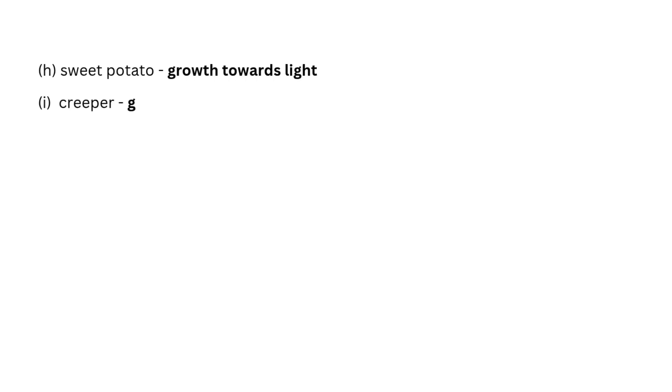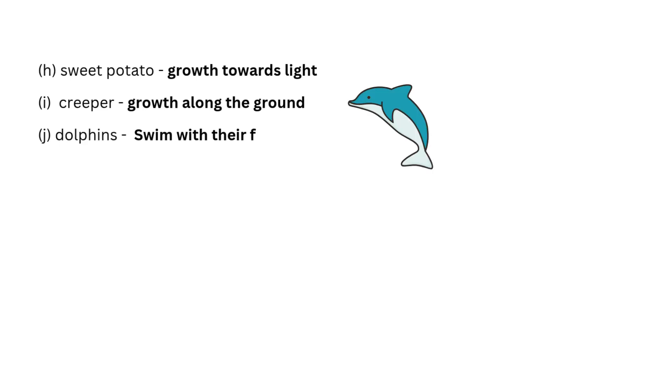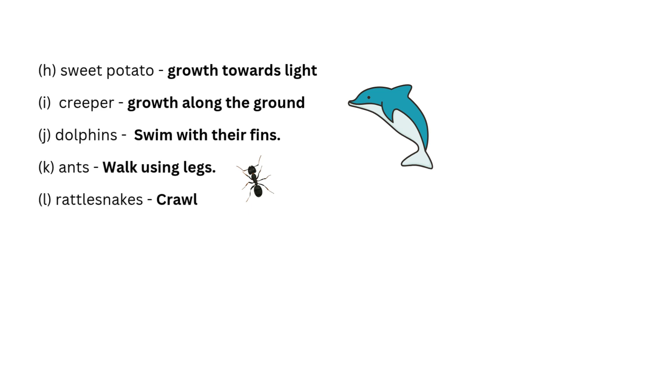Sweet potato growth towards light. Creeper growth along the ground. Dolphins swim with their fins. Ants walk using legs. Rattlesnakes